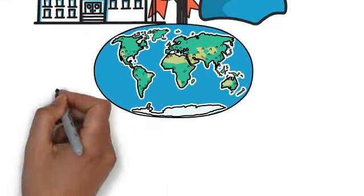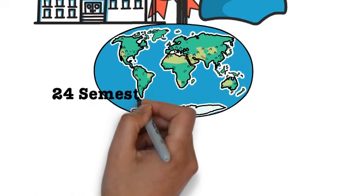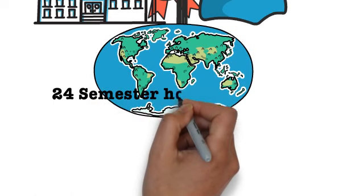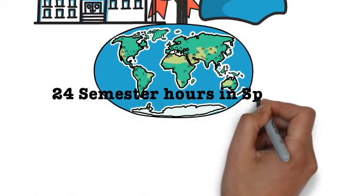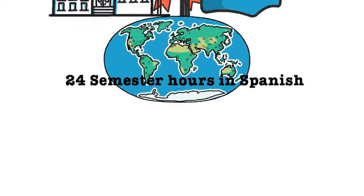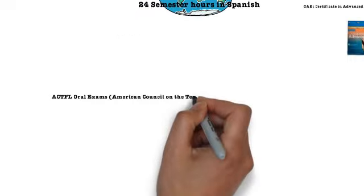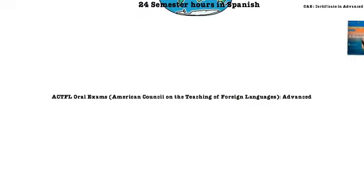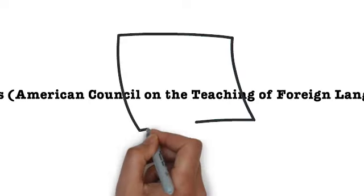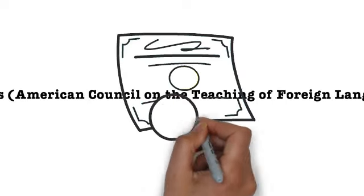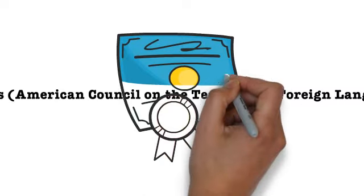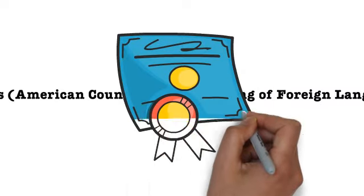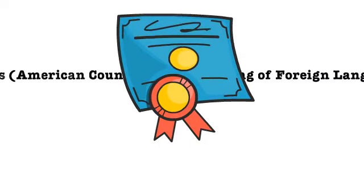Or the ACTFL oral exams, American Council on the Teaching of Foreign Languages. Both the OPI and the OPIc versions of this test are acceptable. A link to the tests is provided in the description below.